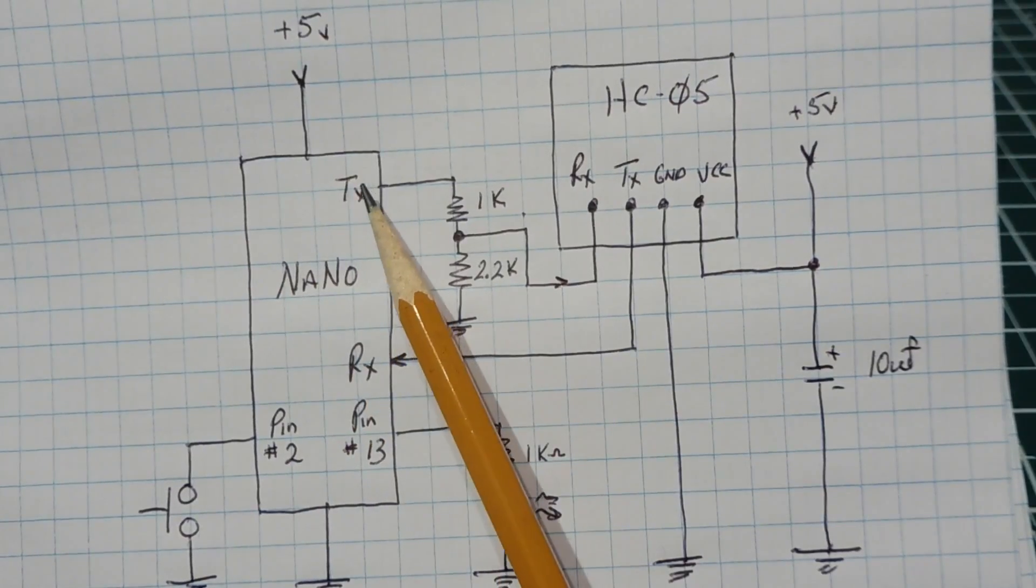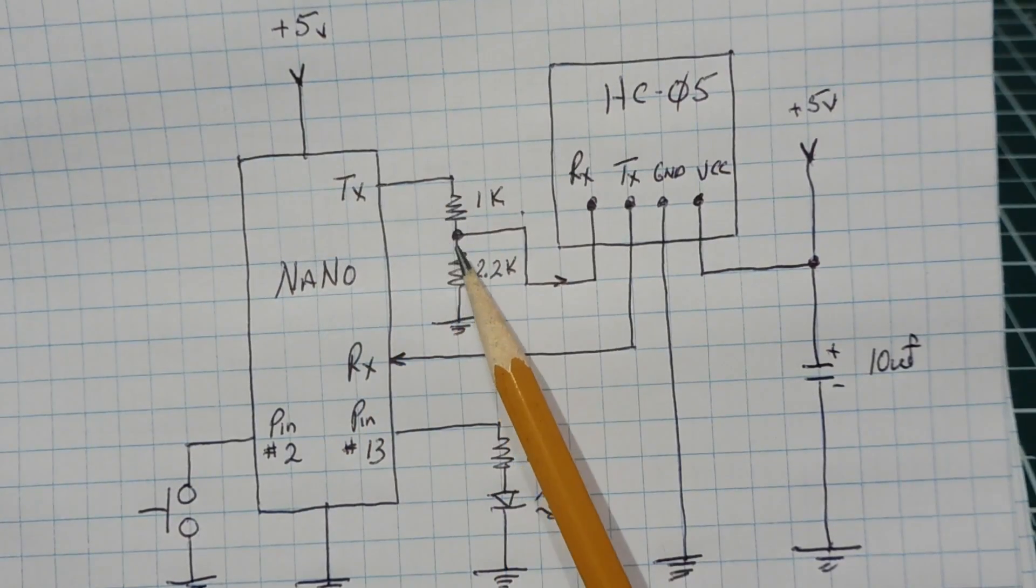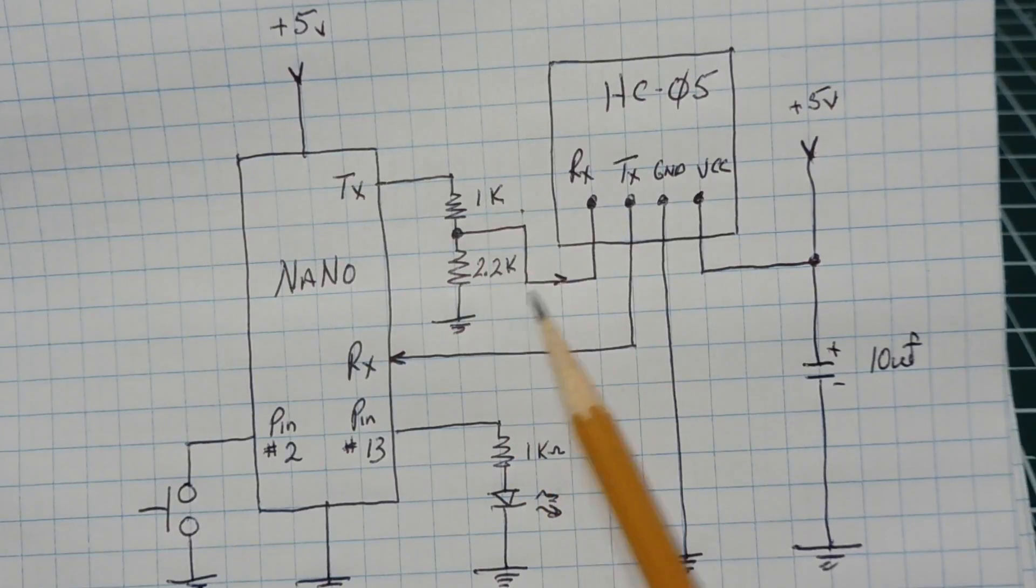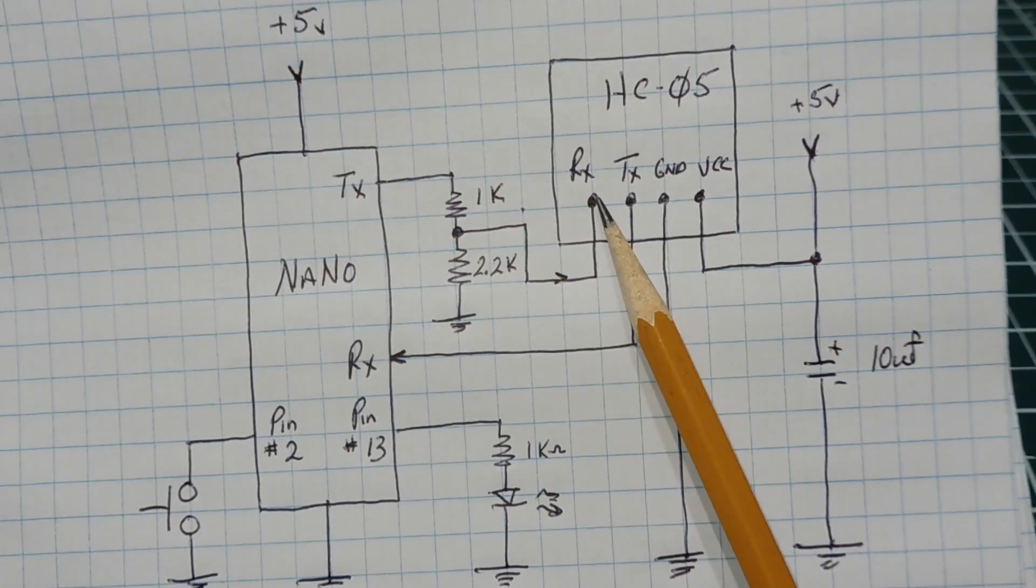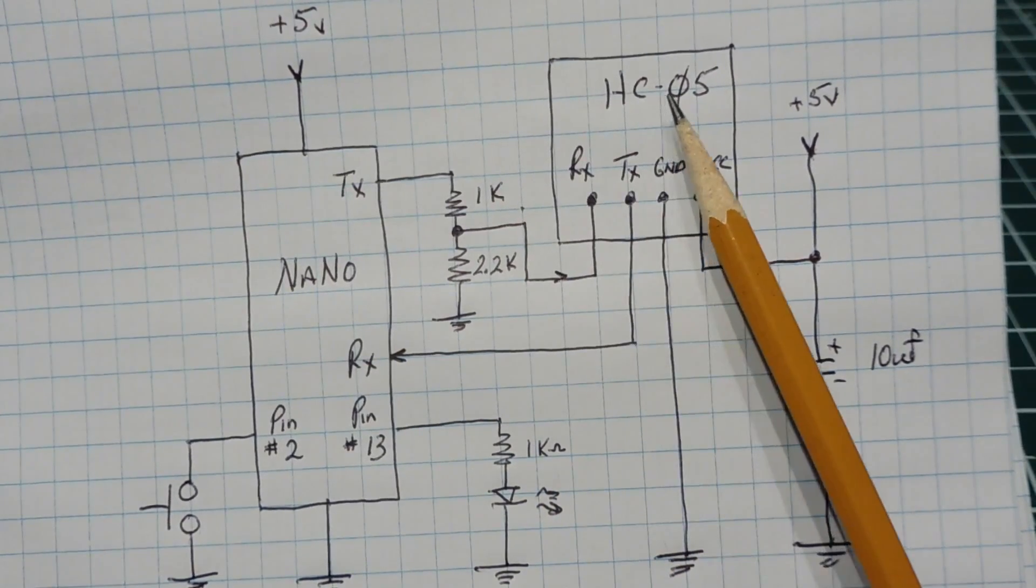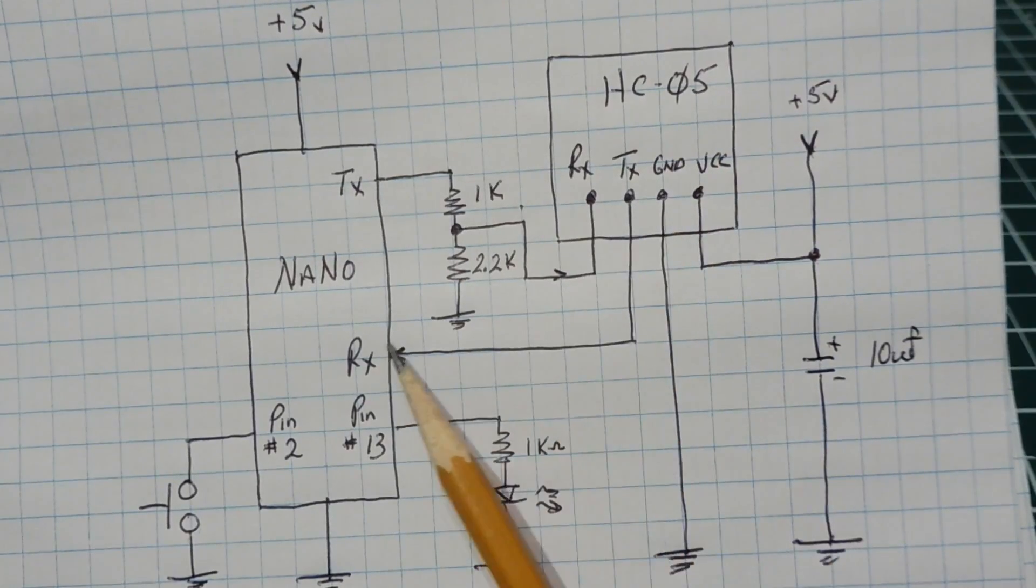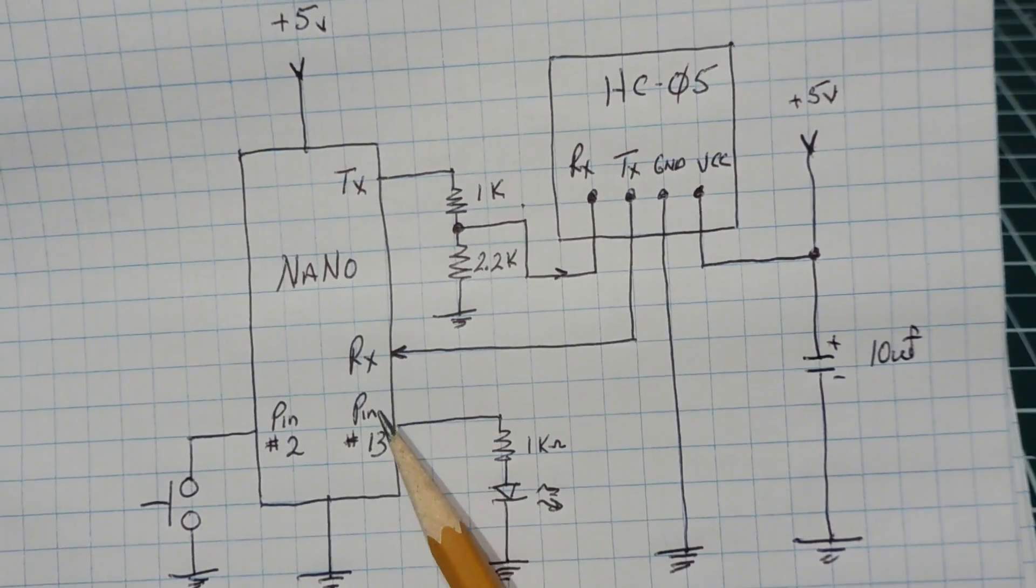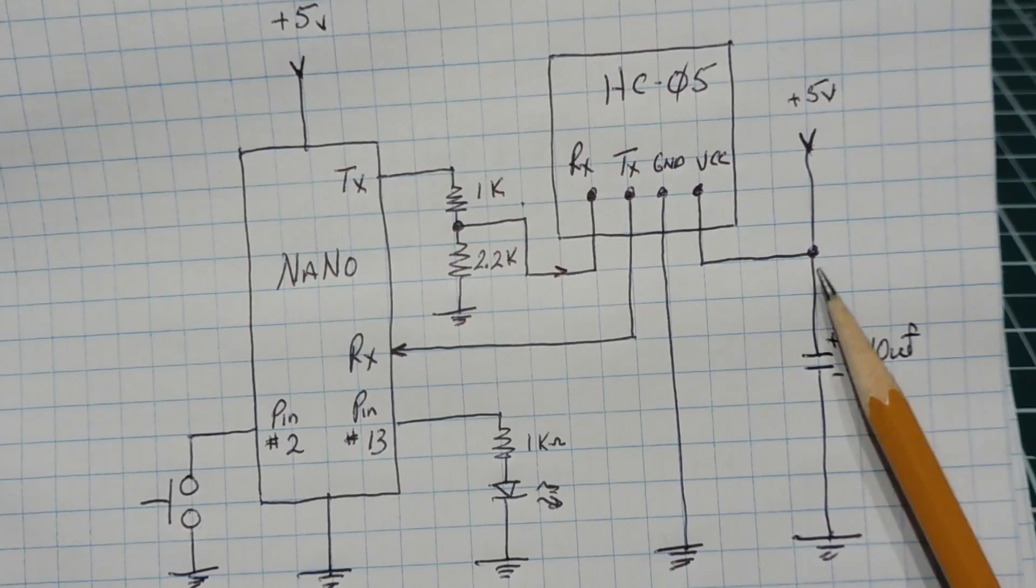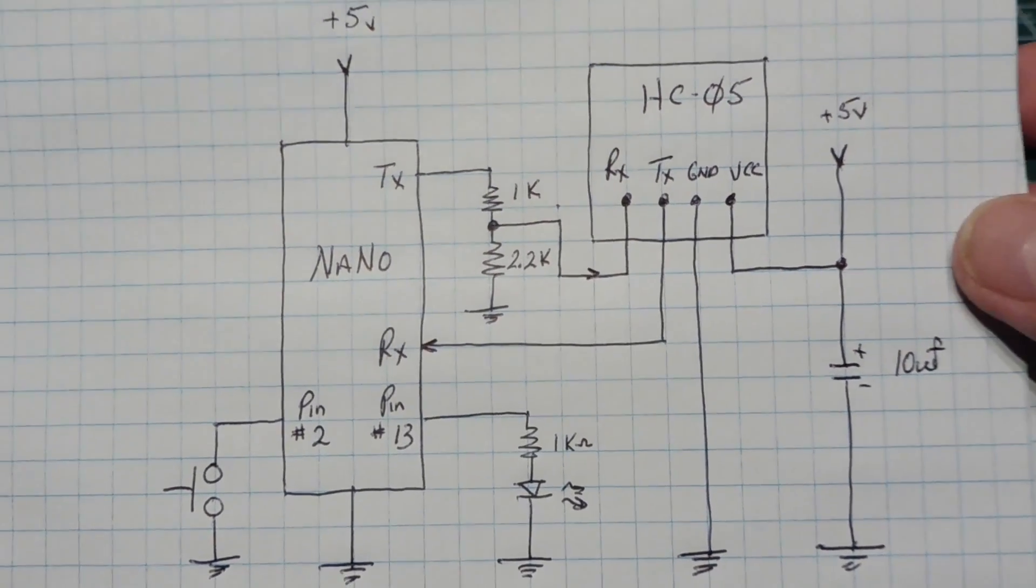The TX output on the Nano goes through our voltage divider to cut it down to 3.3 volts to enter into the RX side of the HC05. The output of the HC05, the TX, is connected to the RX on the Nano. I have a decoupling capacitor on the 5 volts on the HC05. That's basically it.